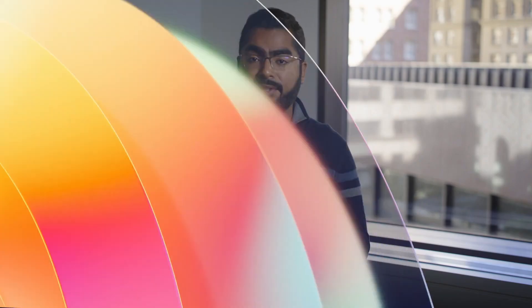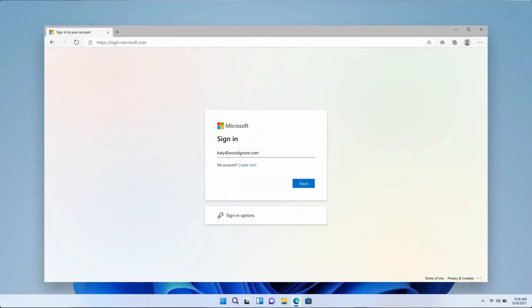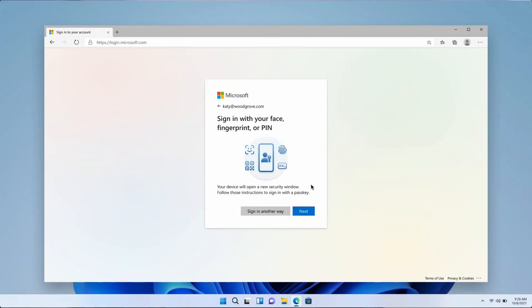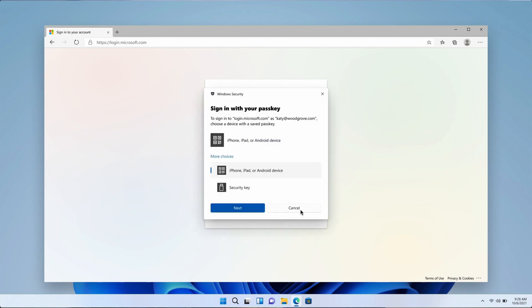She can also open her laptop and navigate to office.com in a browser. She then enters her username and will be prompted to sign in with her face, fingerprint, or device PIN. When she taps on Next, the OS prompts will take over.